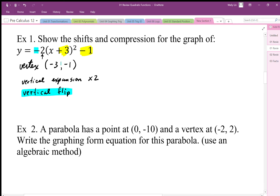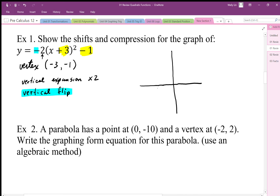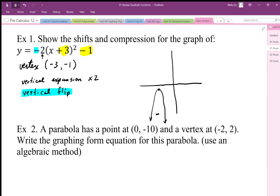We have all the information to graph it: the orientation, the vertical expansion giving us the shape, and the vertex location to start from. The vertex is at (-3, -1). It's been vertically flipped and expanded — a little thinner than a normal parabola — and that negative means it's facing down, opening downward.